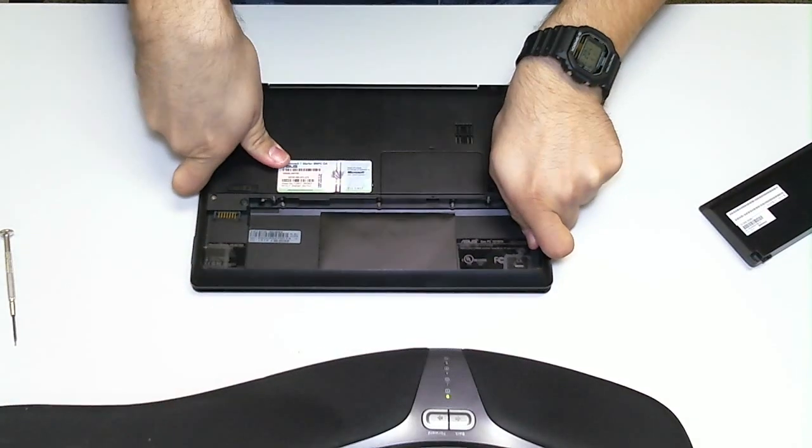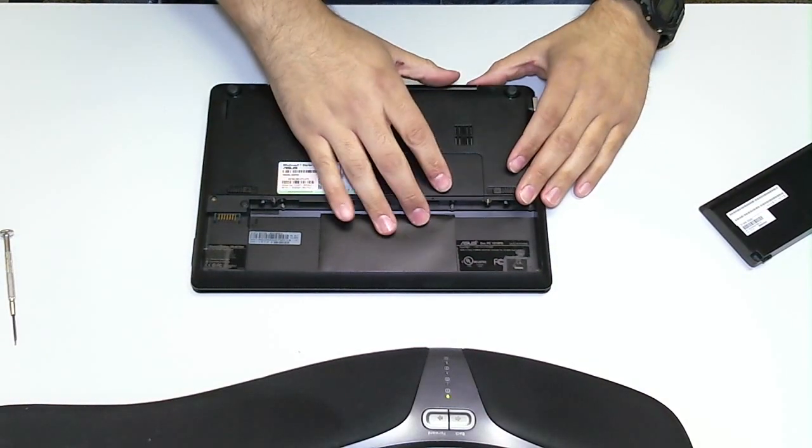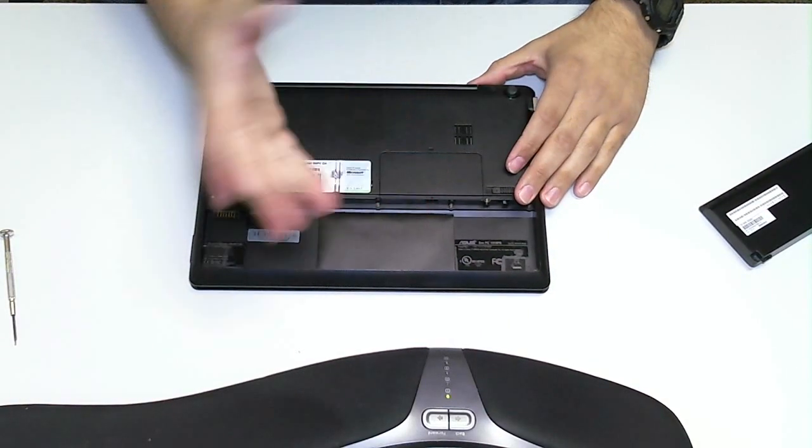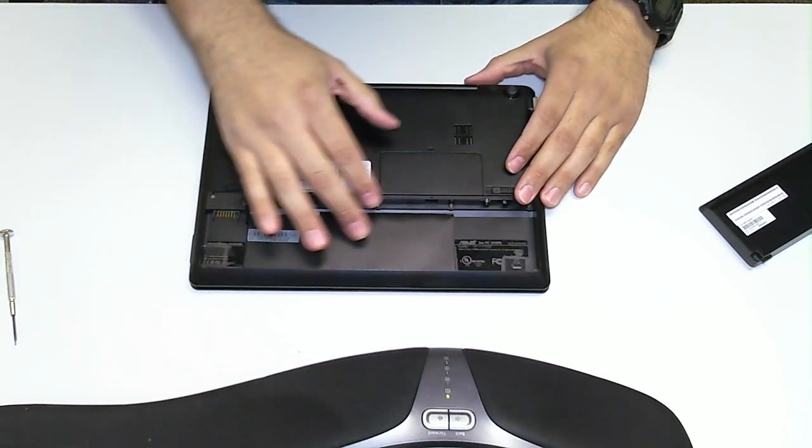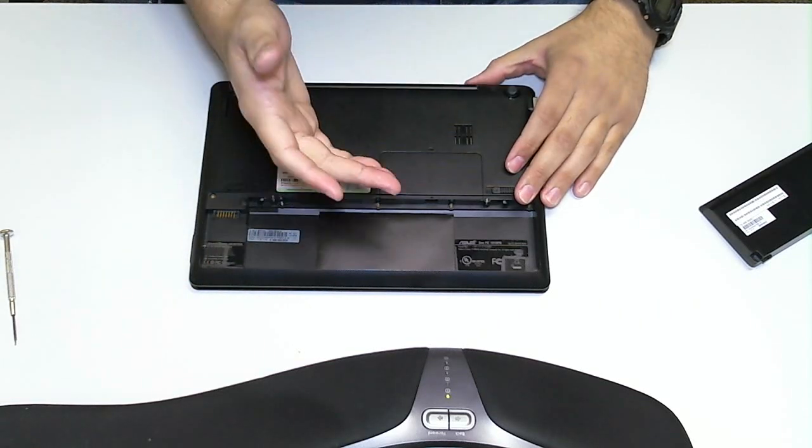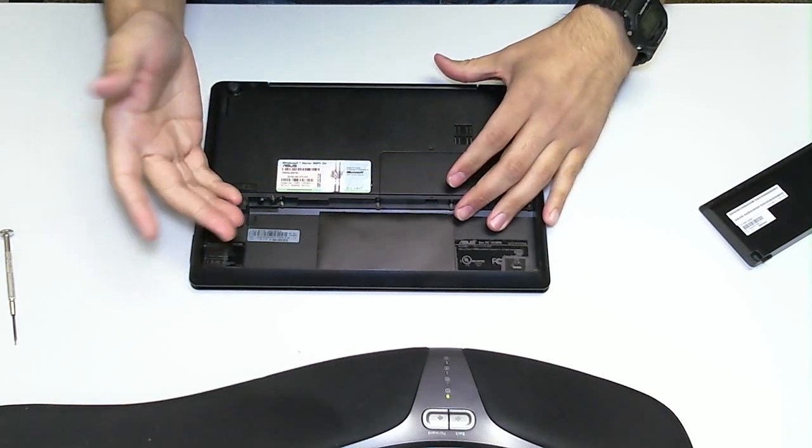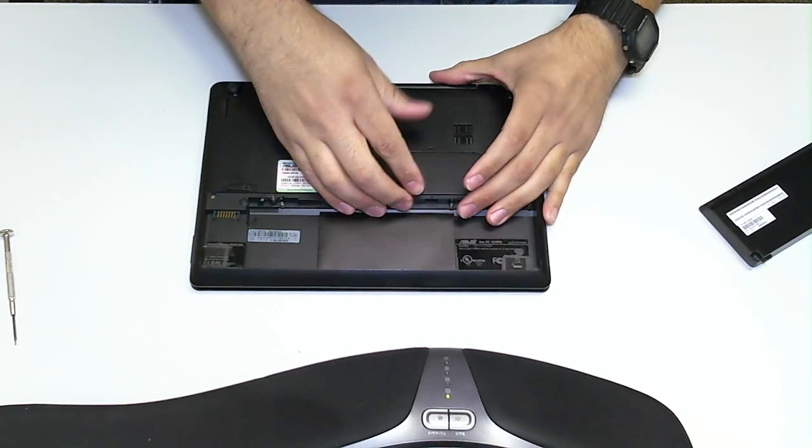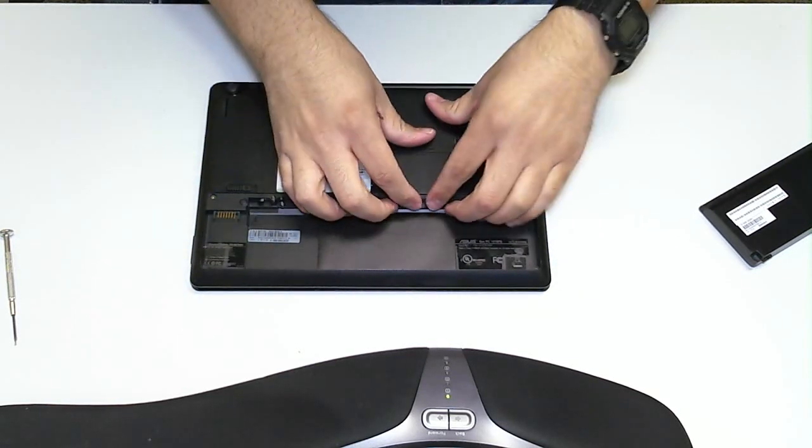So, why would you want to change out the RAM? Let's say the RAM on this Netbook is bad. It's giving you problems, or you want to upgrade from the standard 1GB that came with it. I don't know if it accepts it, but let's just say we need to change the RAM out.